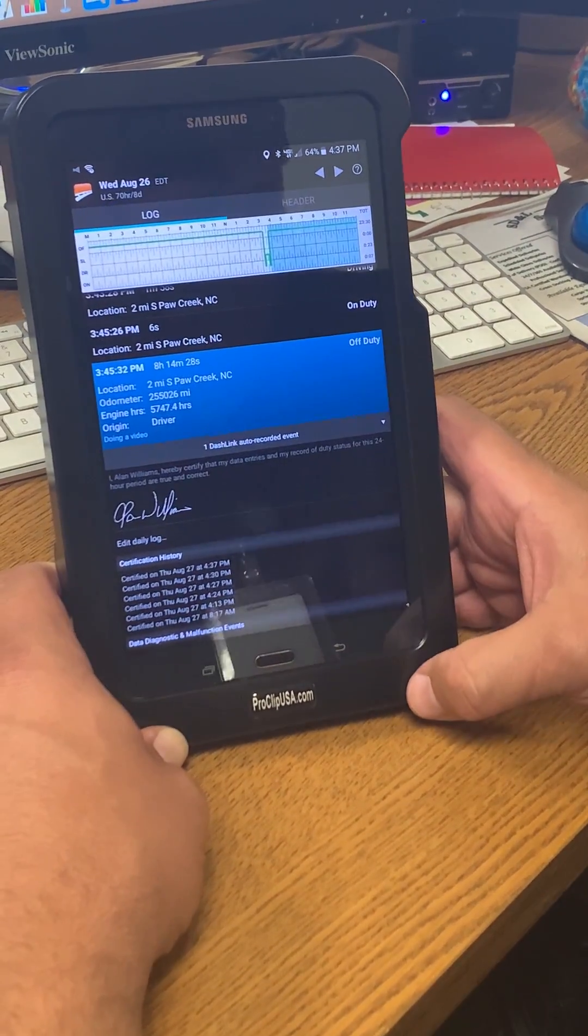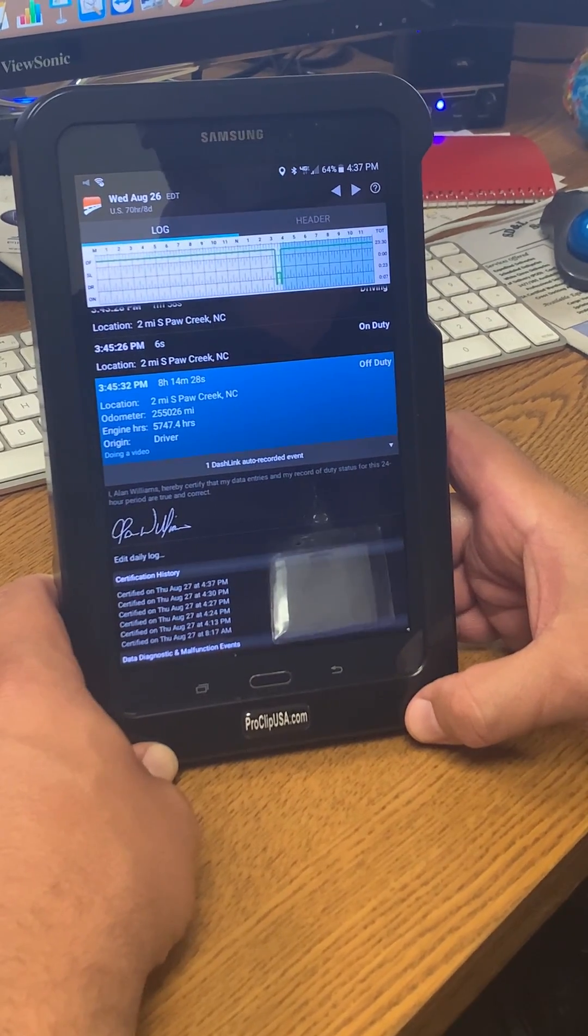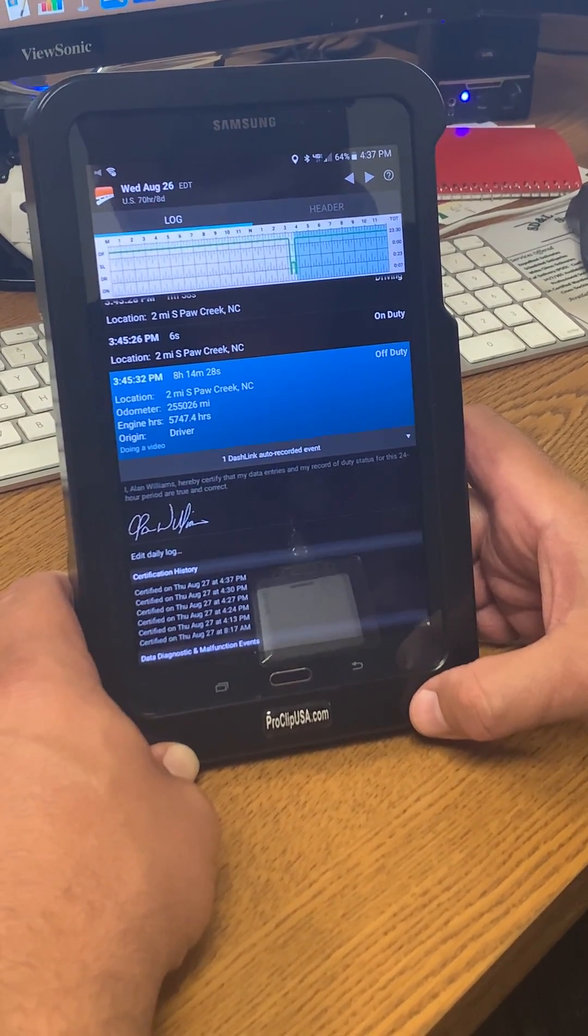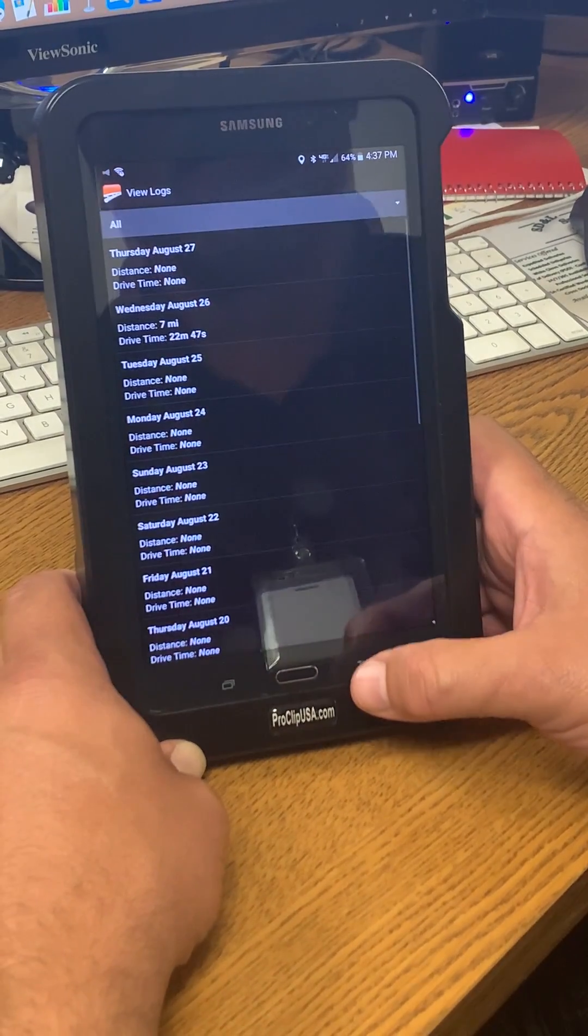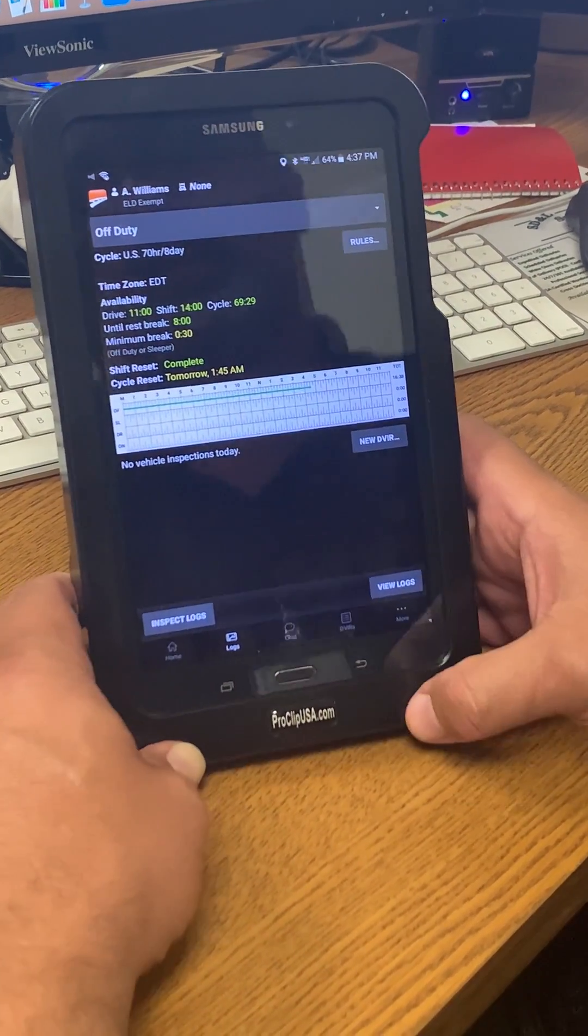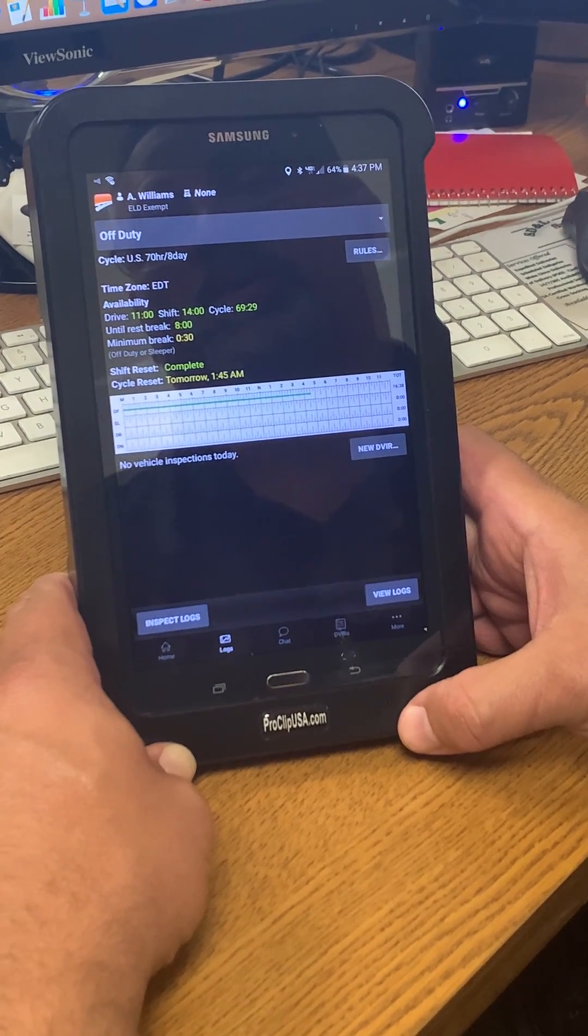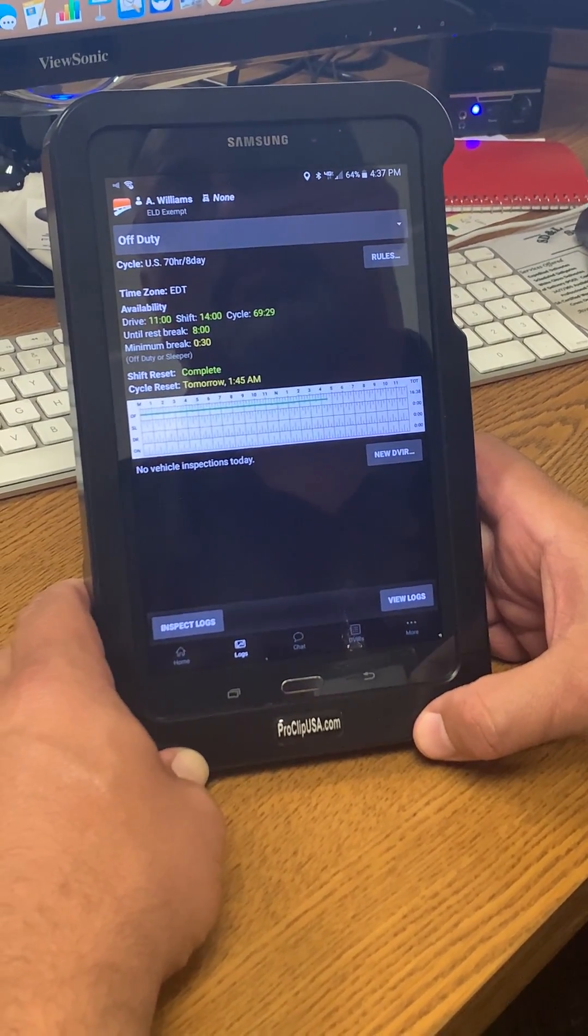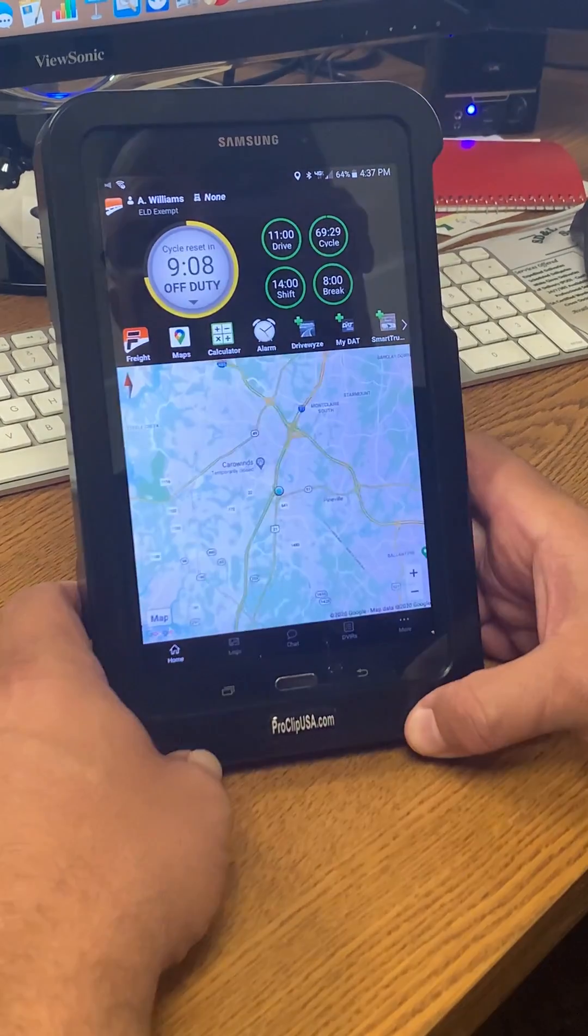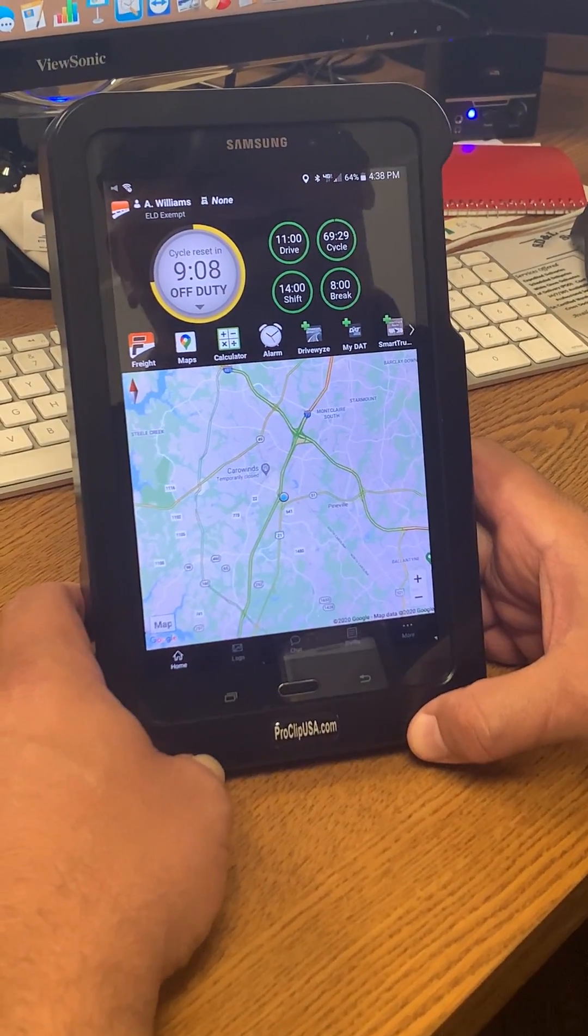And as you can see on the graph now, my log is fixed. I'm no longer on duty yesterday, so whenever I go back out to my home screen and to today's log, you'll see that that line has moved from on duty to off duty.